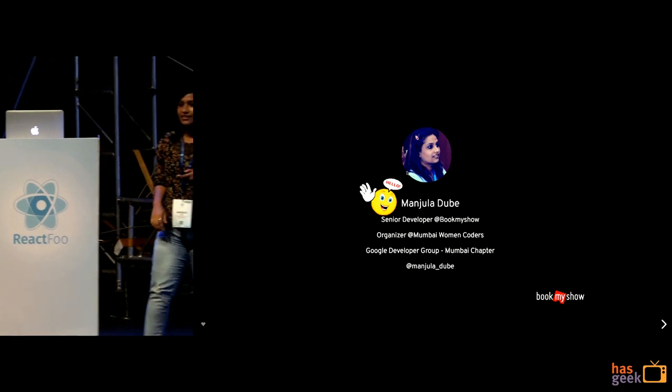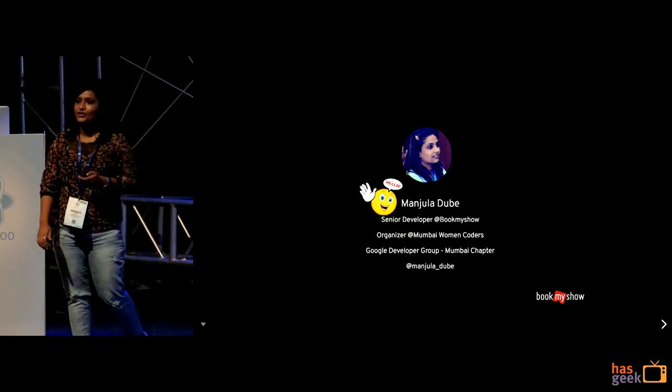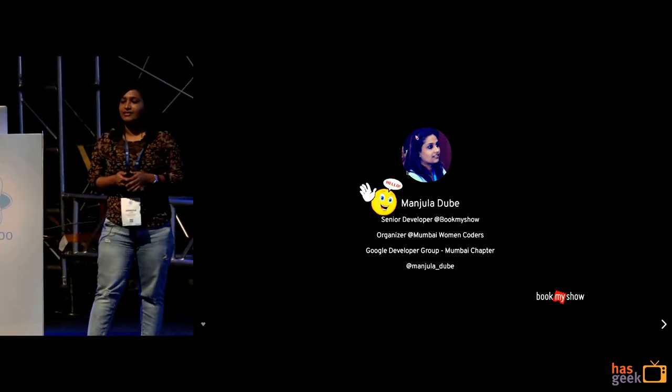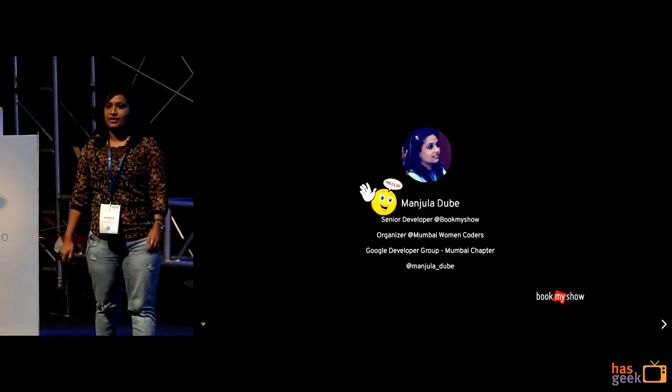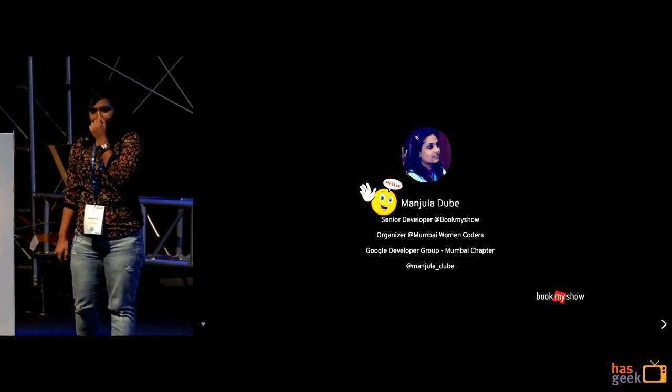So, hello everyone, I am Manjula, currently working at BookMyShow as a senior developer.